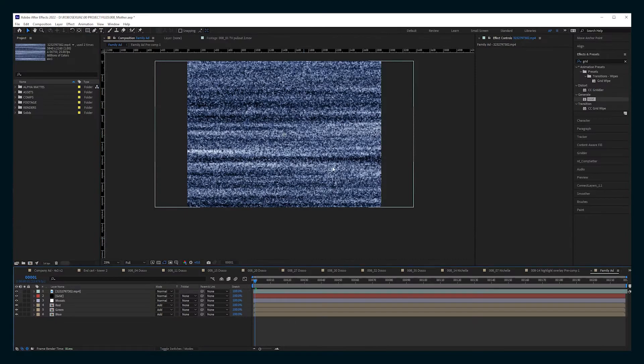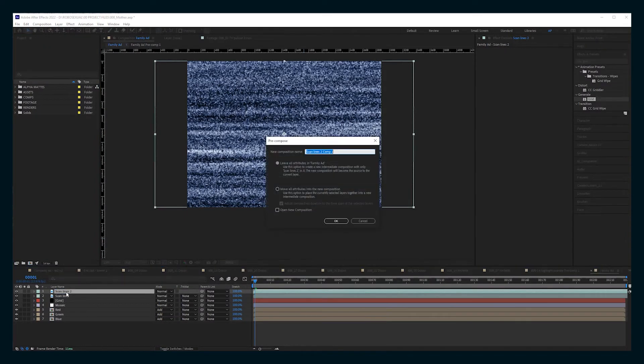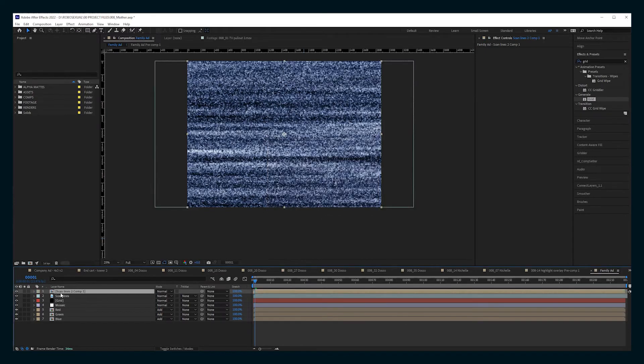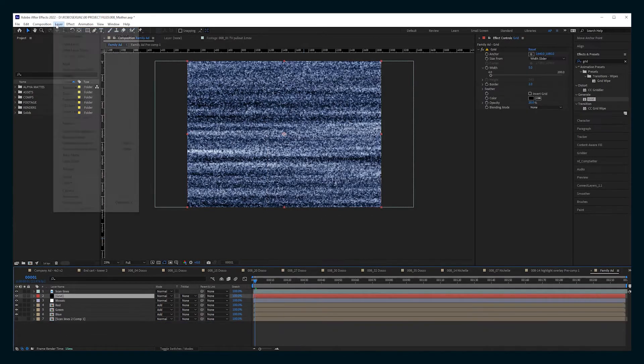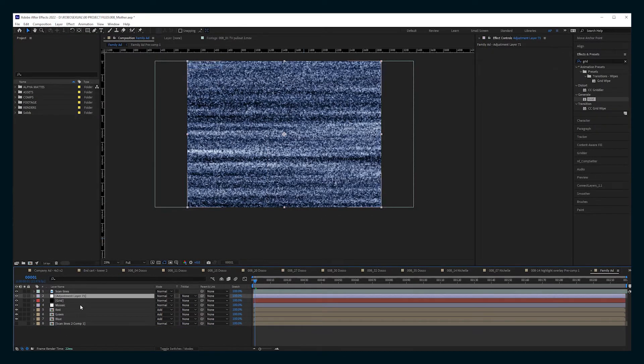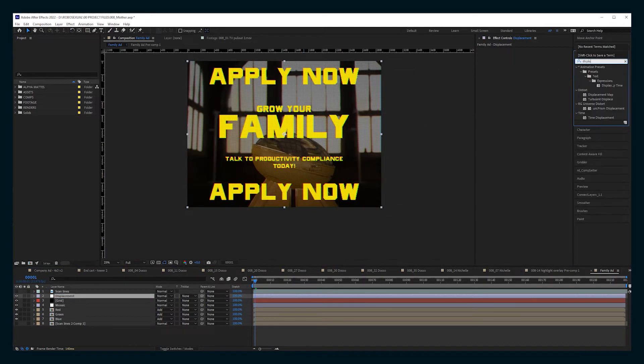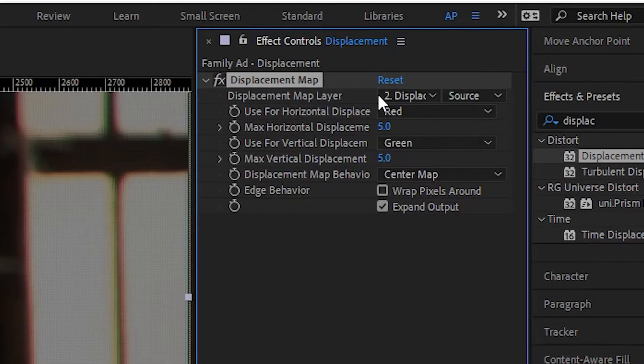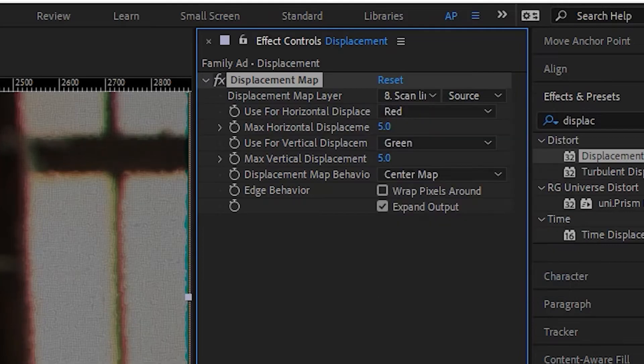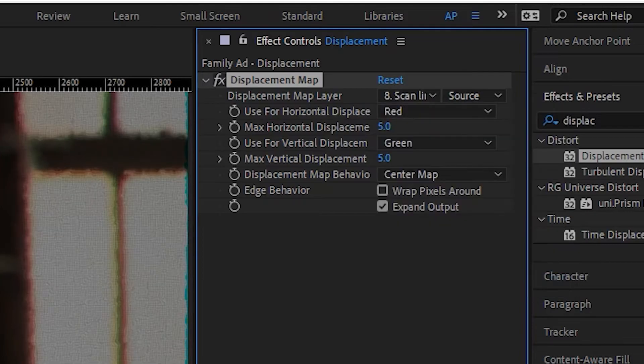Then you can bring in any kind of glitch or static texture. Duplicate it, pre-compose one because you want it to be the exact comp size. And then make a new adjustment layer with a displacement map effect. Choose that pre-comp and then adjust all the settings as you'd like.